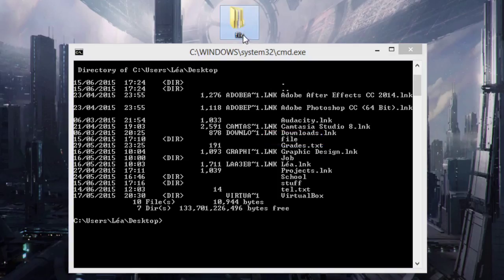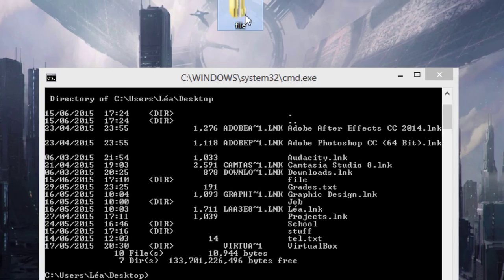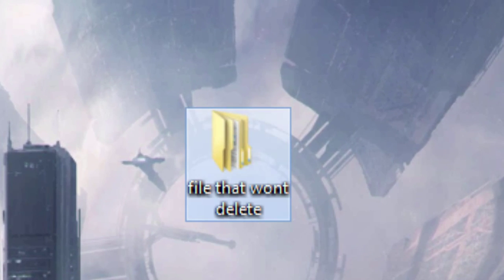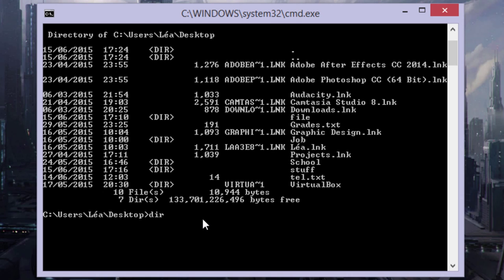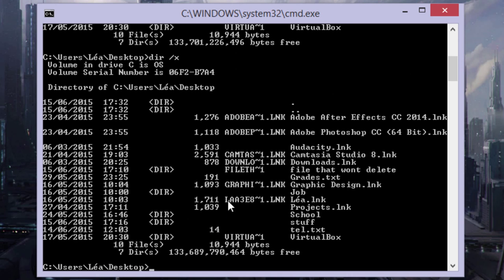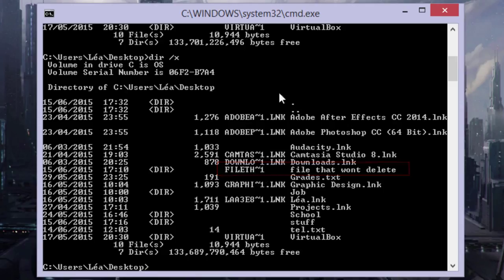But for example, if my file name was longer, let me just rename my file. And then if I run the command again, directory /X, here I have a short file name for 'file that won't delete.' So here it says FILETH, then this little wave sign, and 1.